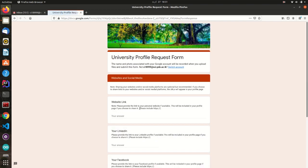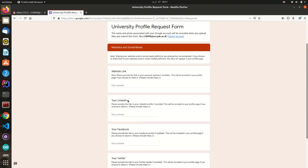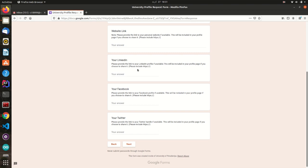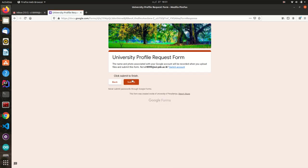Sharing your websites or social media platforms are optional but recommended. Now we are in the final section of this form. You have to read the agreement points and submit the form.